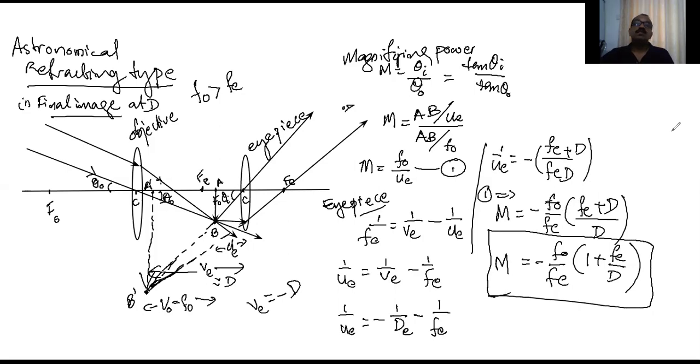We have studied simple microscope and compound microscope; in all cases we discussed two special situations — the final image at the least distance for distinction, and the final image at infinity. For the astronomical telescope we also consider both cases. The first case, final image at D, has already been discussed. Now we consider the second case: the final image at infinity.